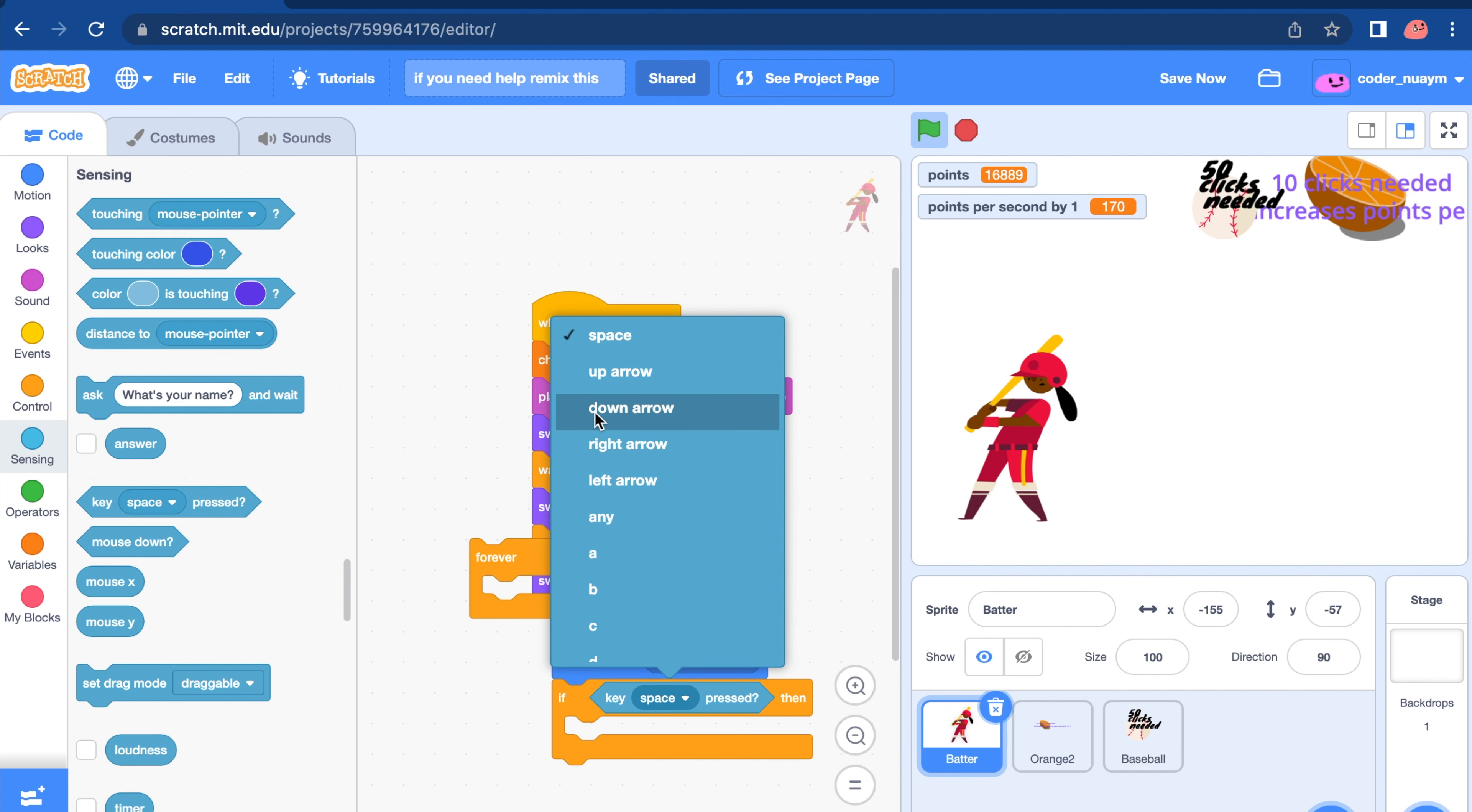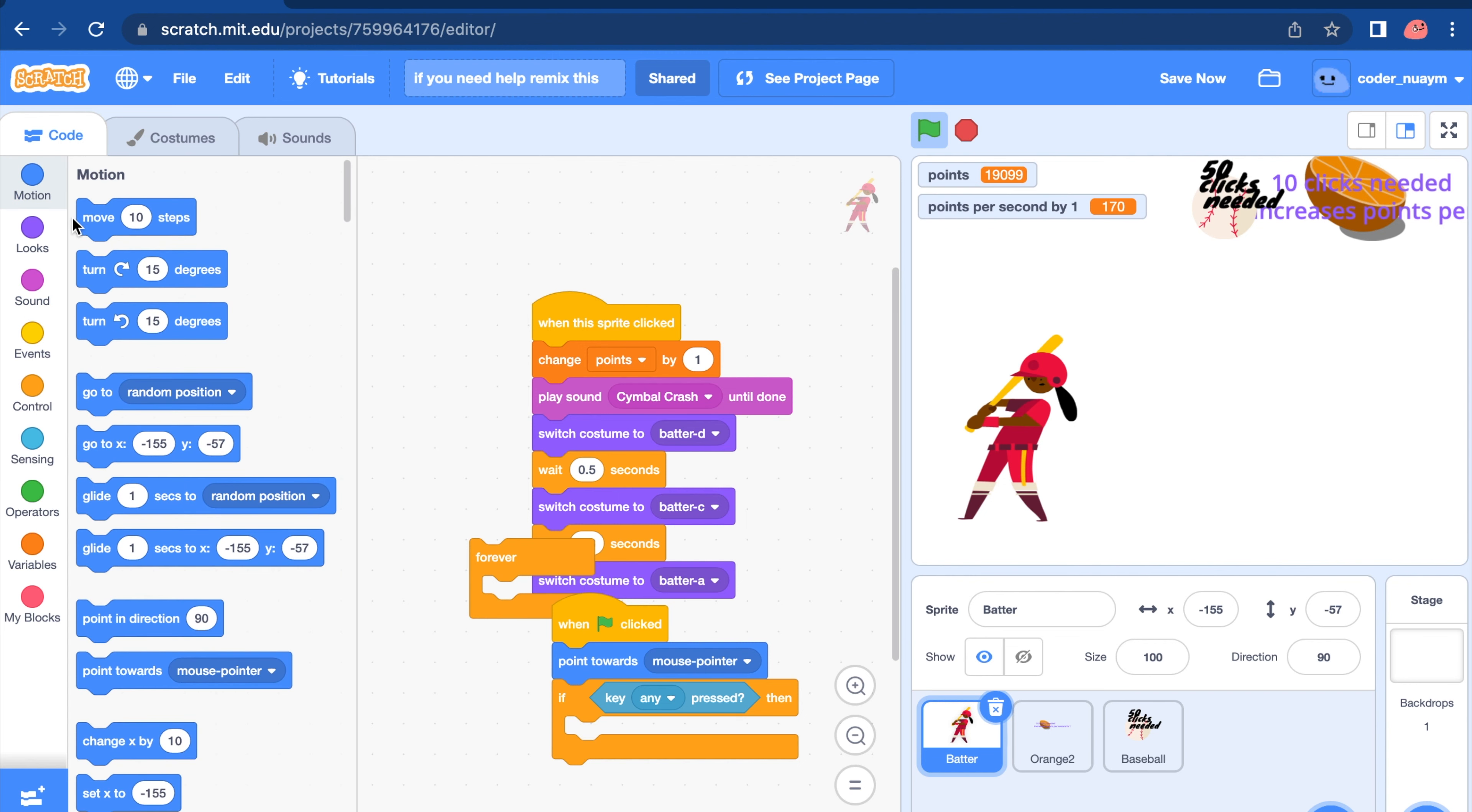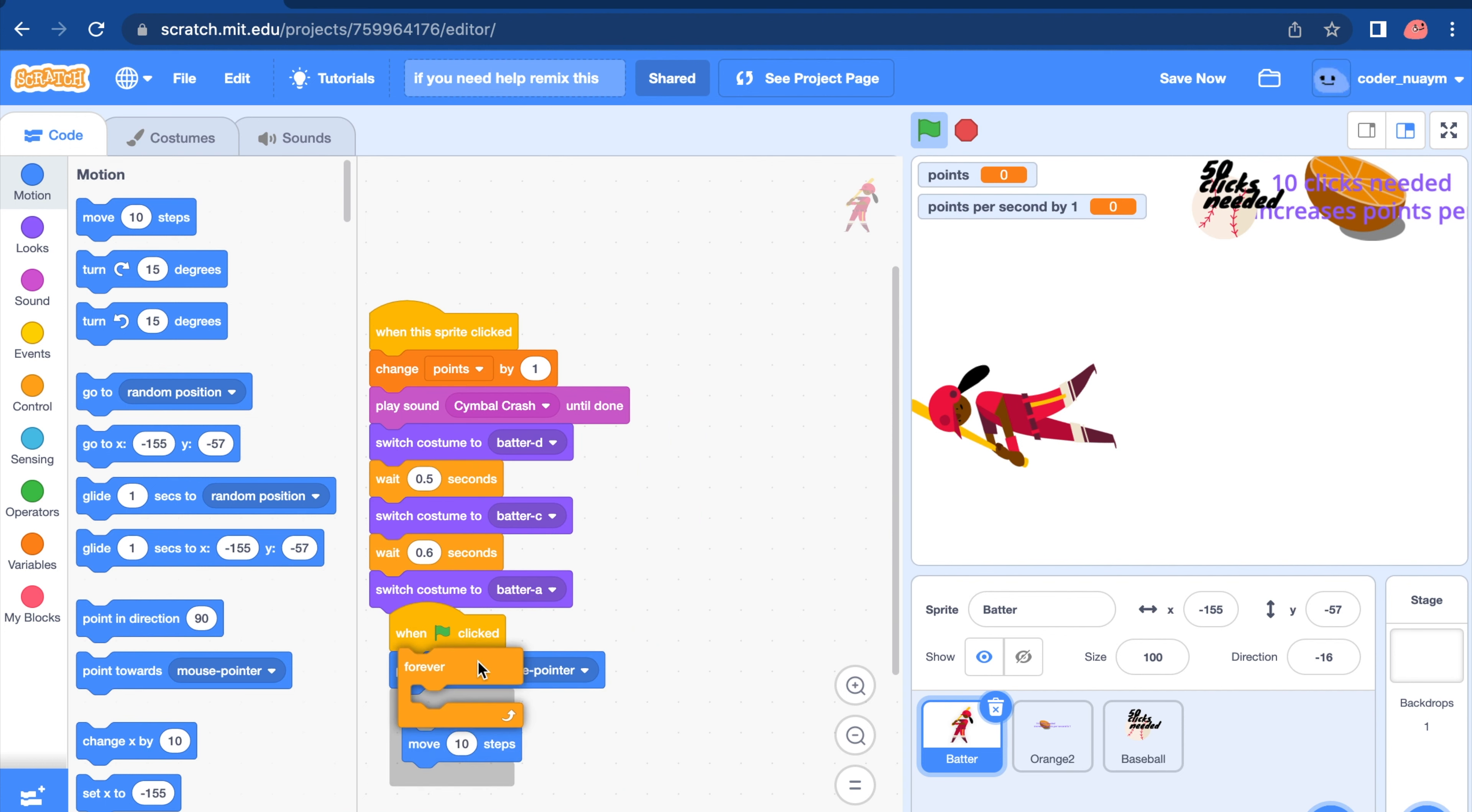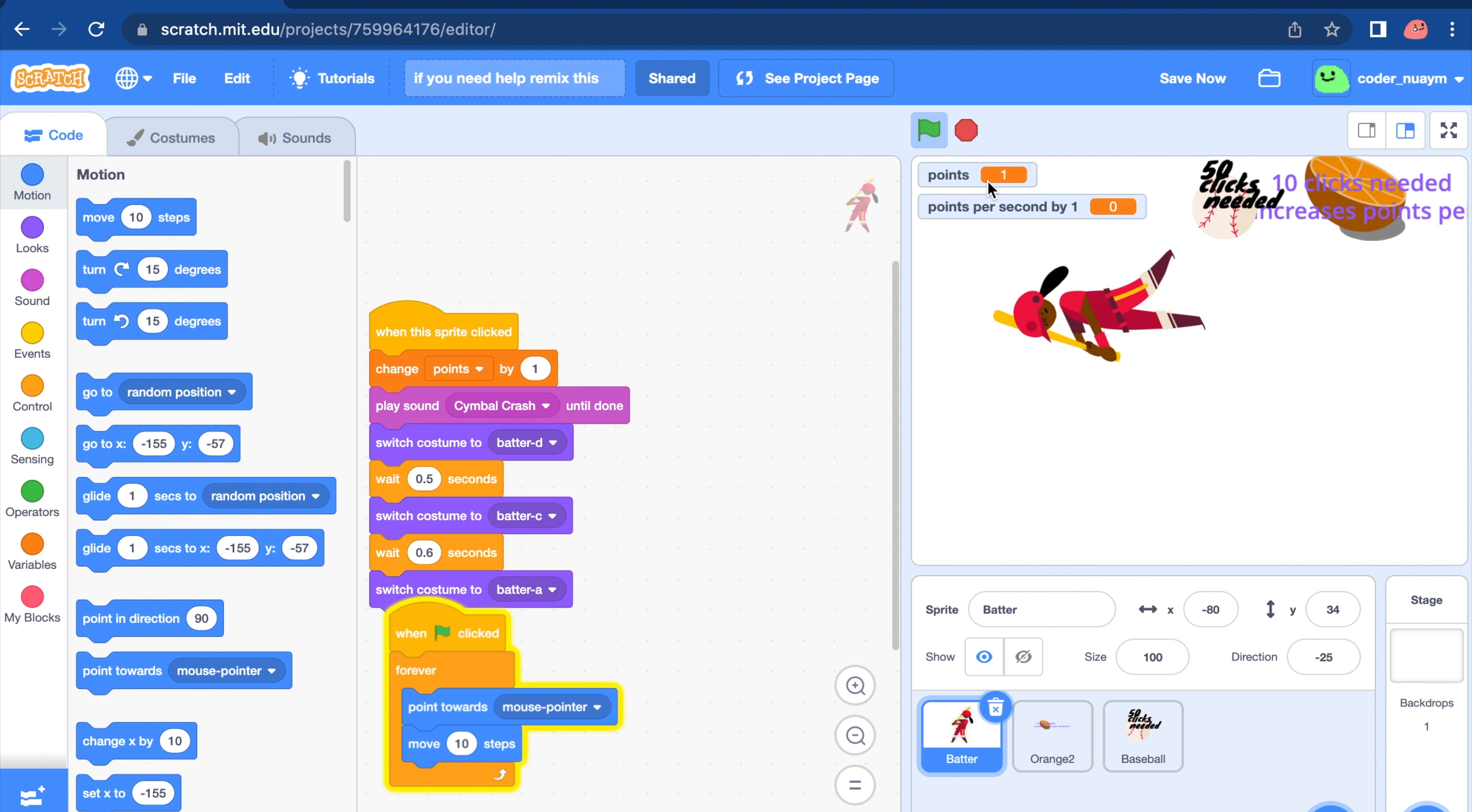And we pressed then move step and step. It's not working. Point towards mouse pointer. Move 10 step. You can do that.